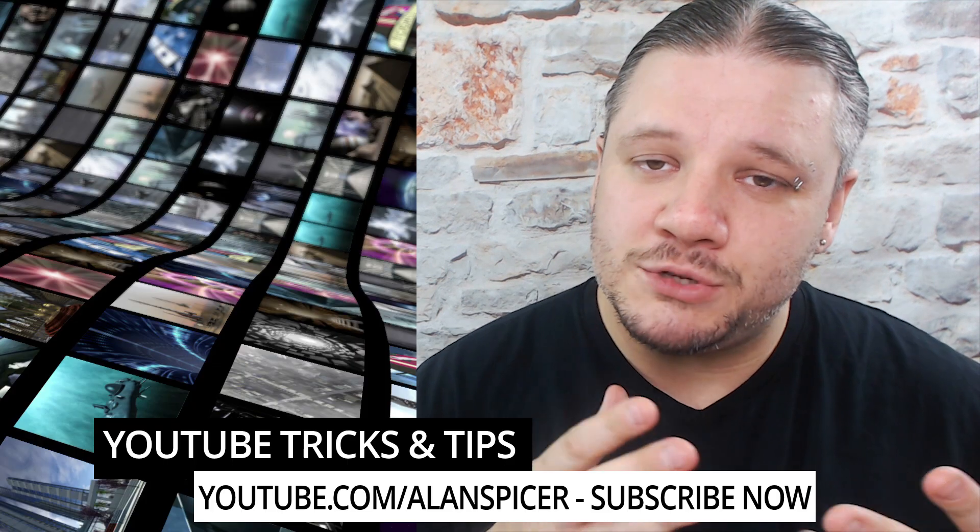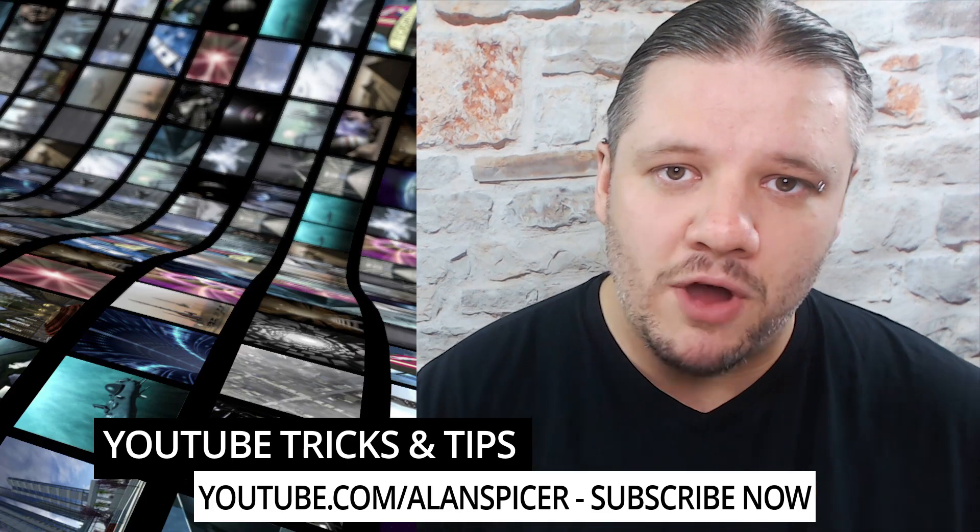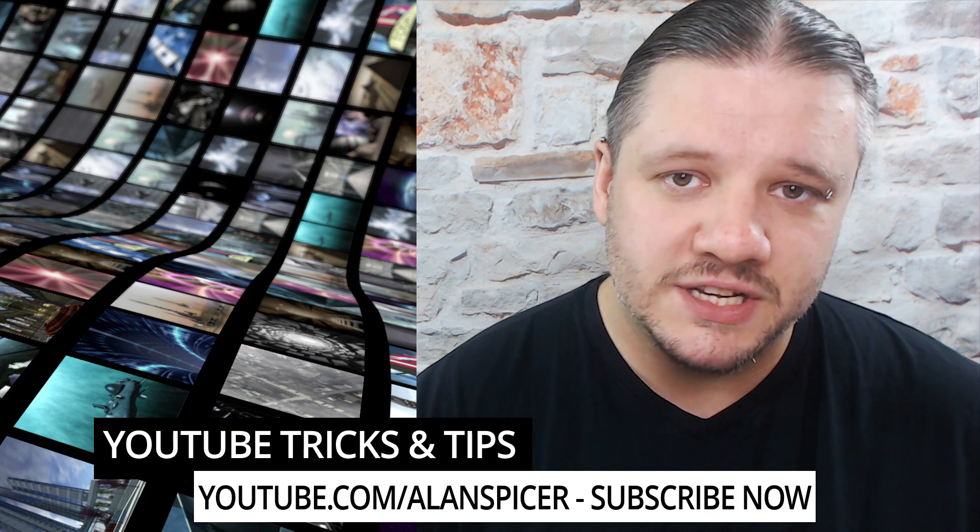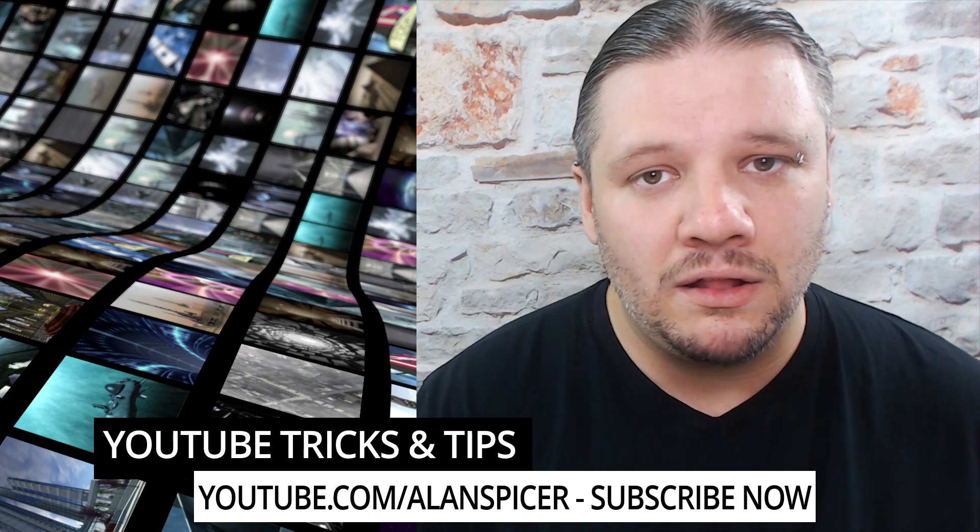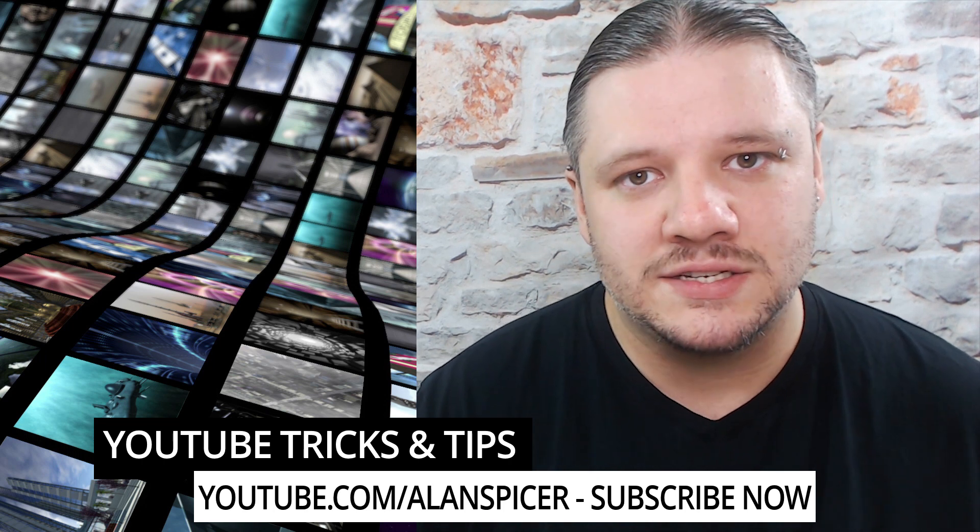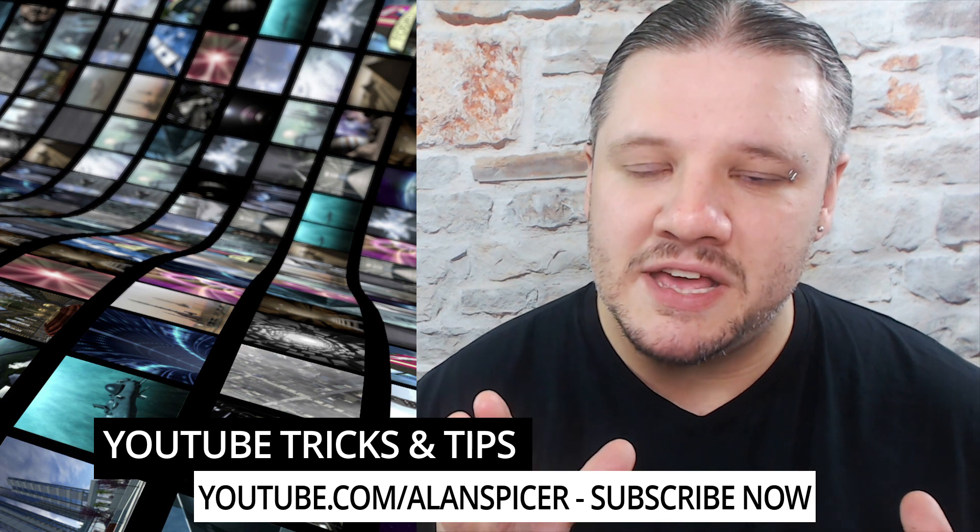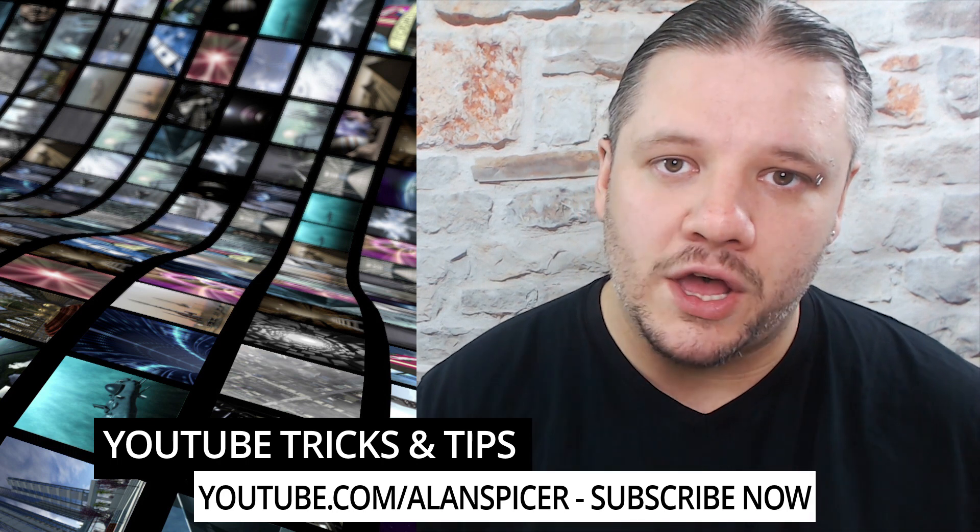For more tricks and tips and tutorials like this remember to hit that subscribe button for regular YouTube tricks and tips videos. Hit that notification icon and hit that bell symbol so therefore you never miss these videos or when I go live. Go out there start creating.